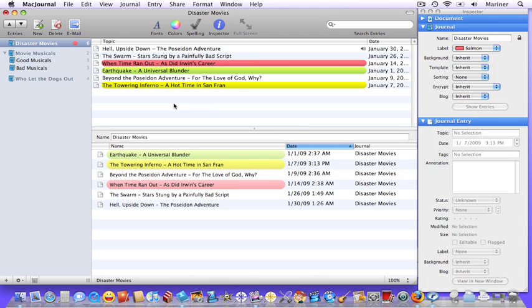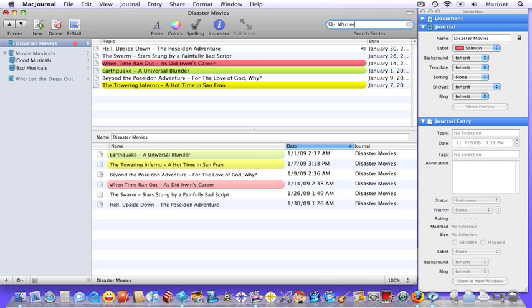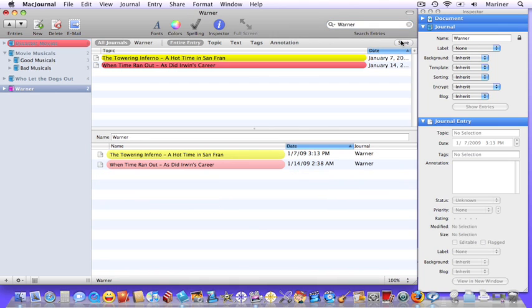Let's create a simple search smart journal. Go up to the spotlight area, and say we wanted to create a journal based on the movies that were made by Warner Brothers. So let's type in Warner, and as you can see, there are two entries. I can now create a smart journal by clicking my save button, and here you have the smart journal.